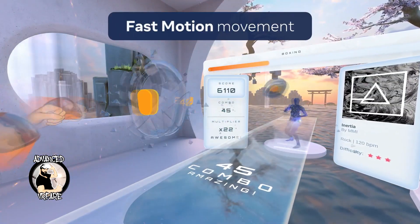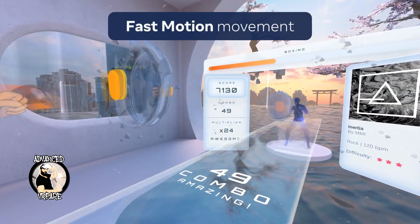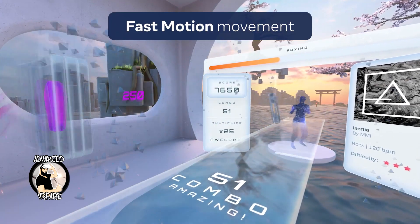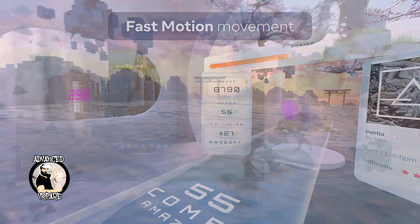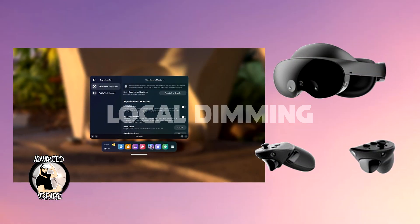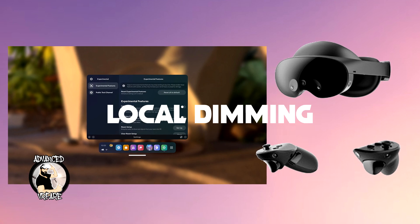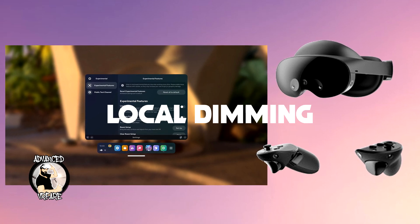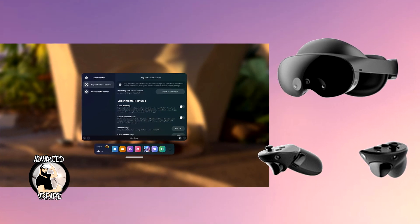Finally, on the shutdown screen you'll see the battery charge icon, so that you can remember to charge your headset. And for Quest Pro only, there's now the option to activate system local dimming among the experimental options.